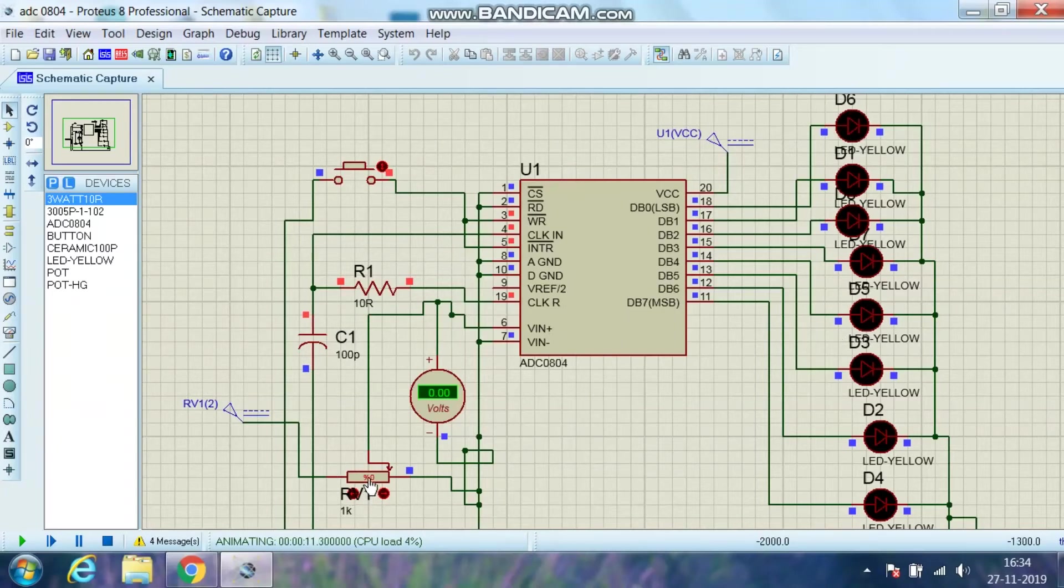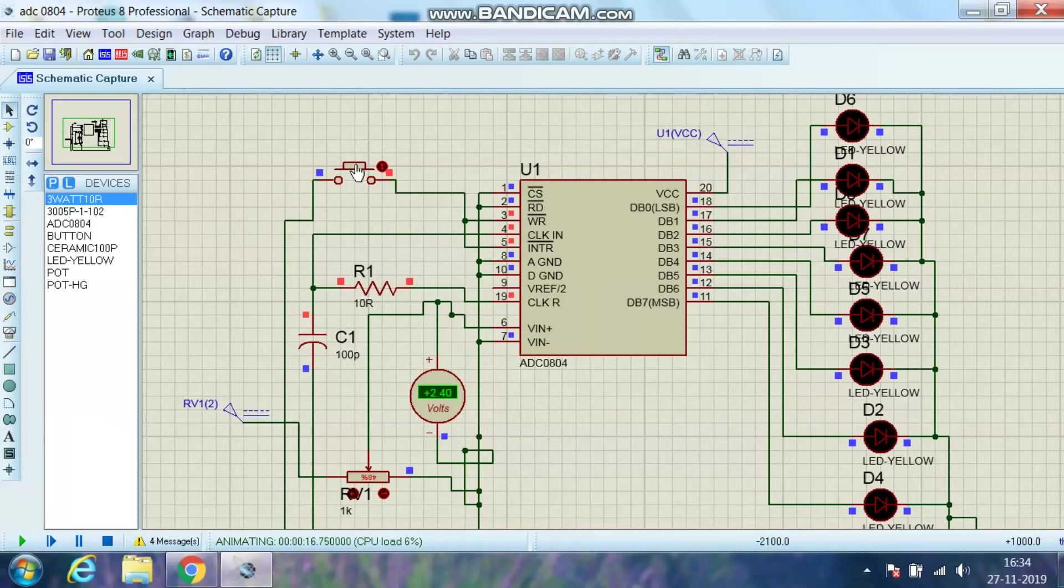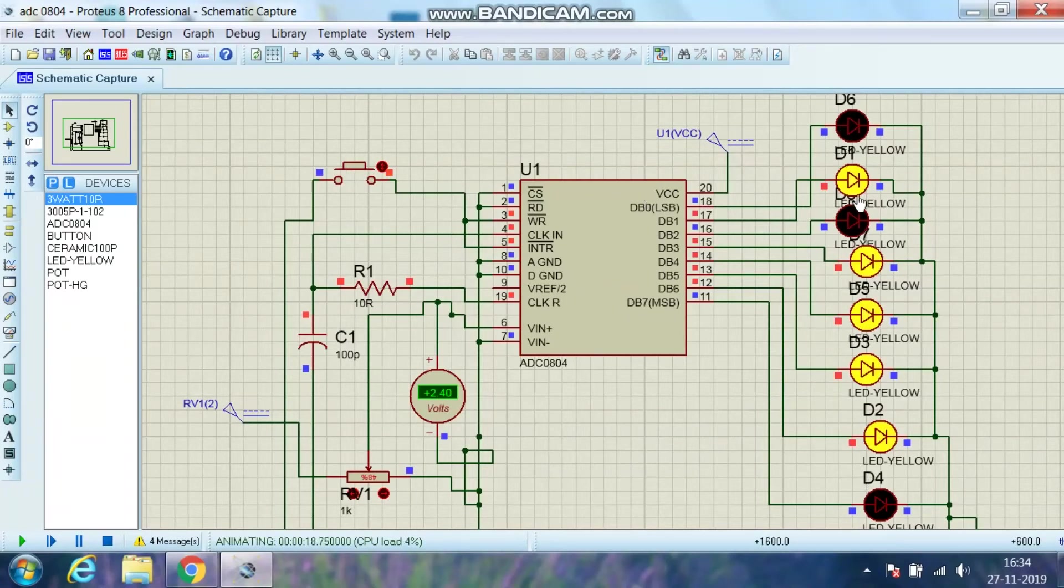Now suppose I am varying this and I am keeping it at 2.40V. I will put on the switch again so that it will take this new data and convert it into digital. So I will turn it on and the corresponding data is converted into digital and displayed over here.